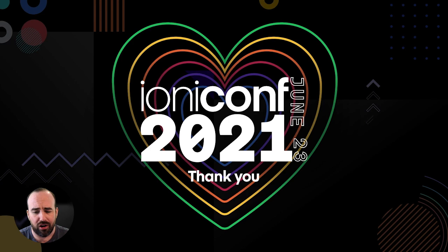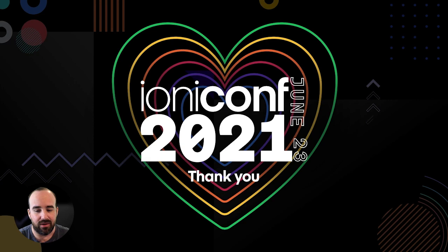Before I get into the good stuff though, I want to send a huge thank you to the team at Ionic for all your hard work putting on this conference and making it happen. I want to thank the amazing speakers that we have today for putting together some awesome talks that I know the community is going to get a ton of value out of.